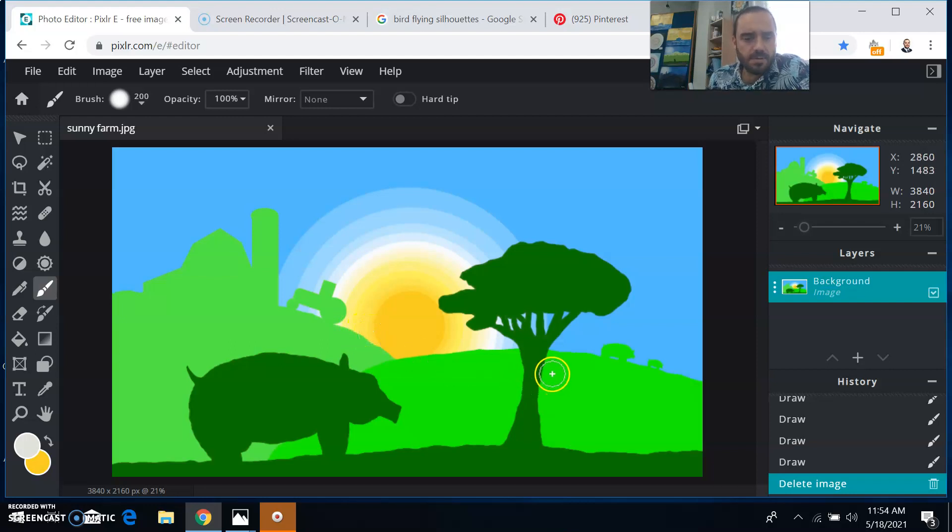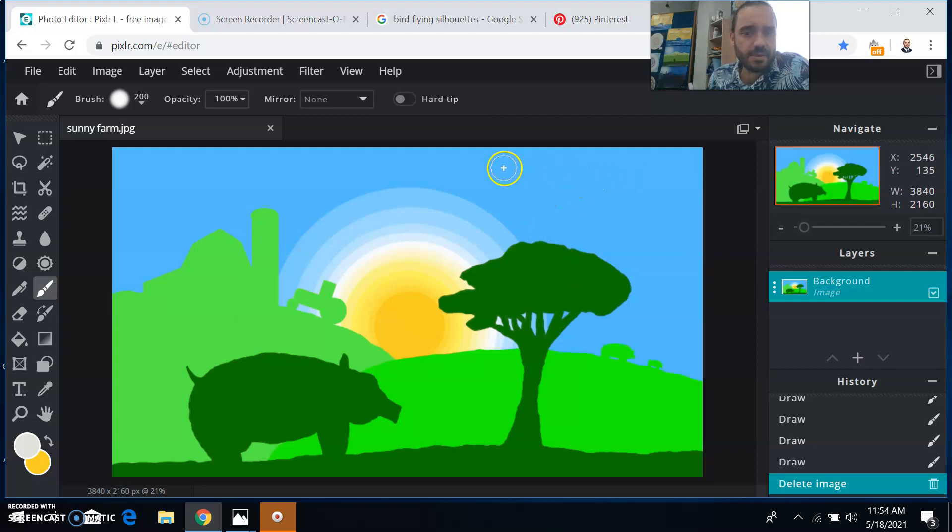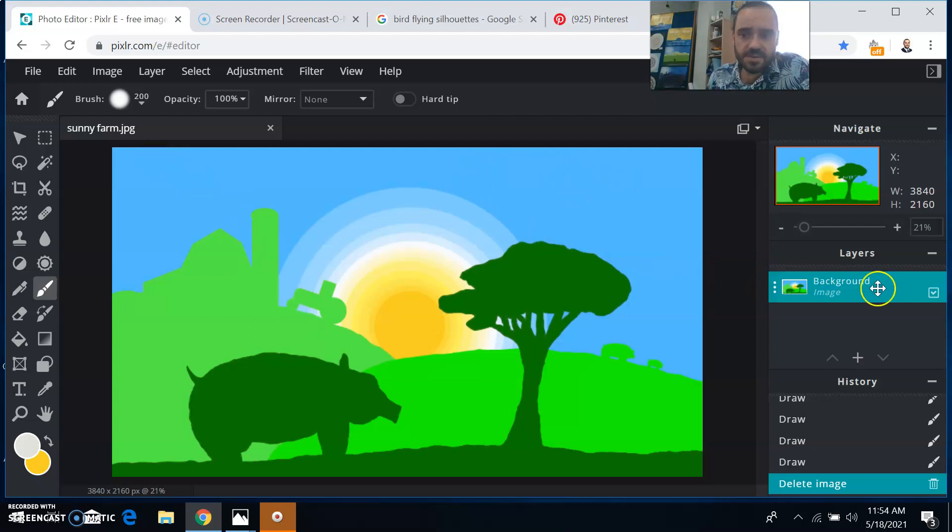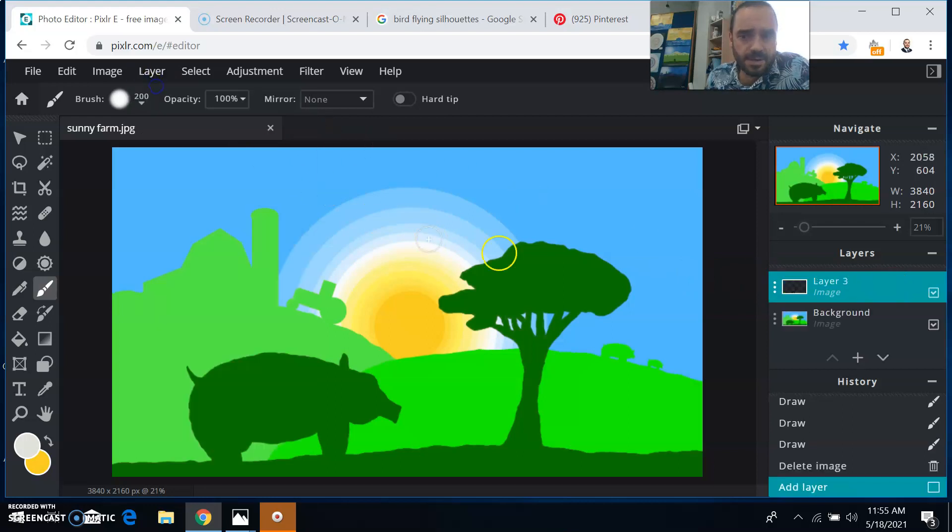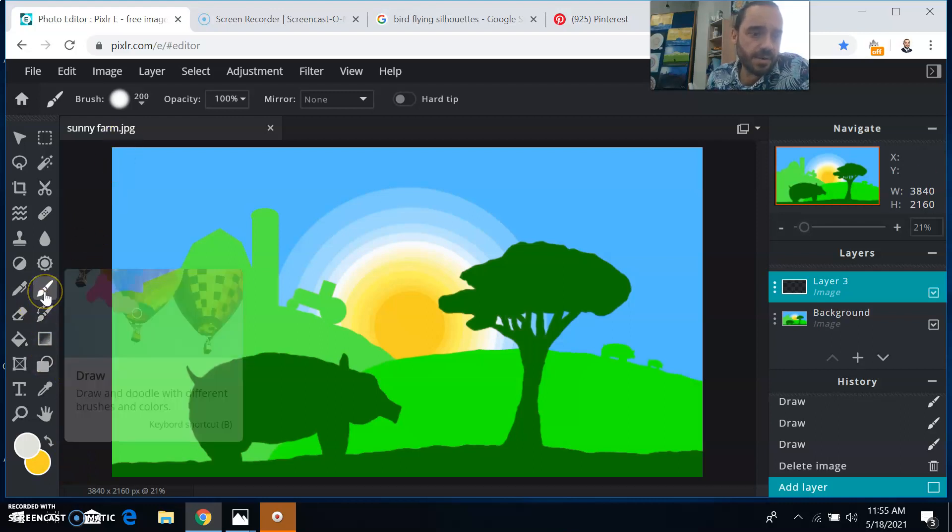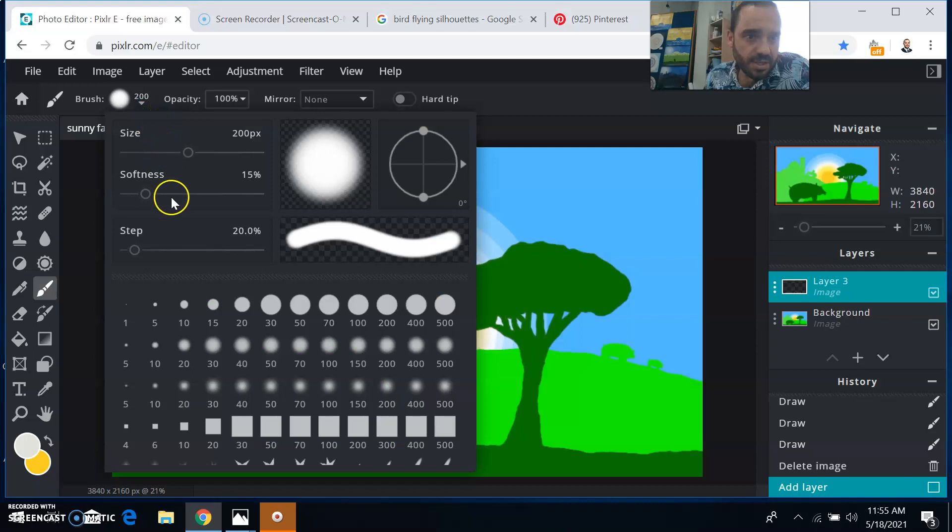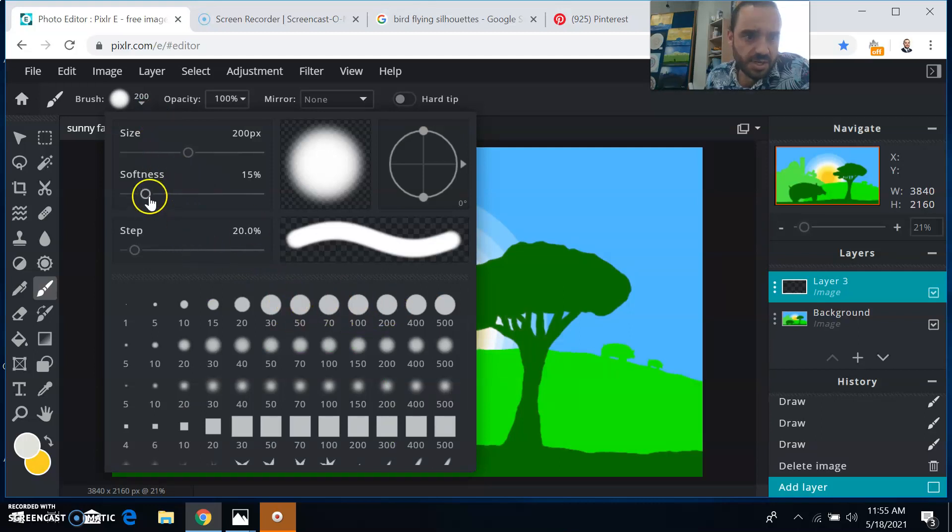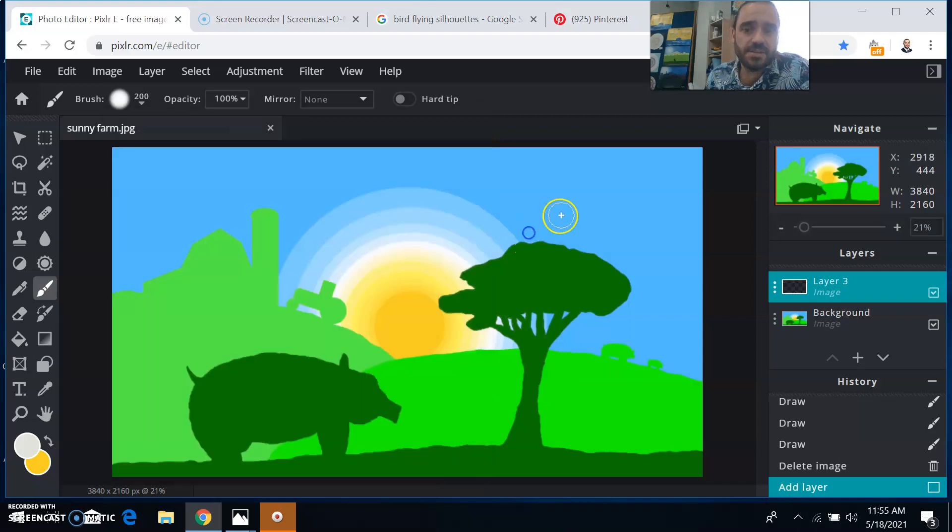So a really simple thing you can add would be like maybe clouds floating across the sky here. So to do that, I'm going to start by adding another layer and then drawing some really simple fluffy clouds. I have my draw tool here and then I've changed my brush to size 200 pixel right there and then changed the softness to 15% so it's a little fluffy on the edges.